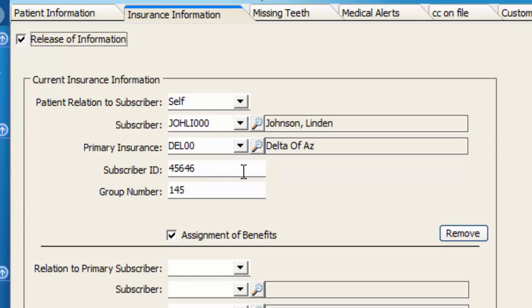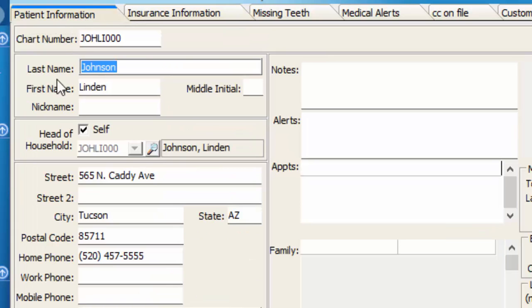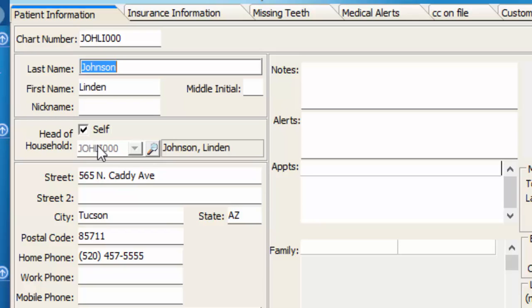So we do have the benefit of being able to choose one person for the subscriber of the insurance and one person to receive the bill for the account after the insurance is paid or the anticipated patient portion ahead of time.